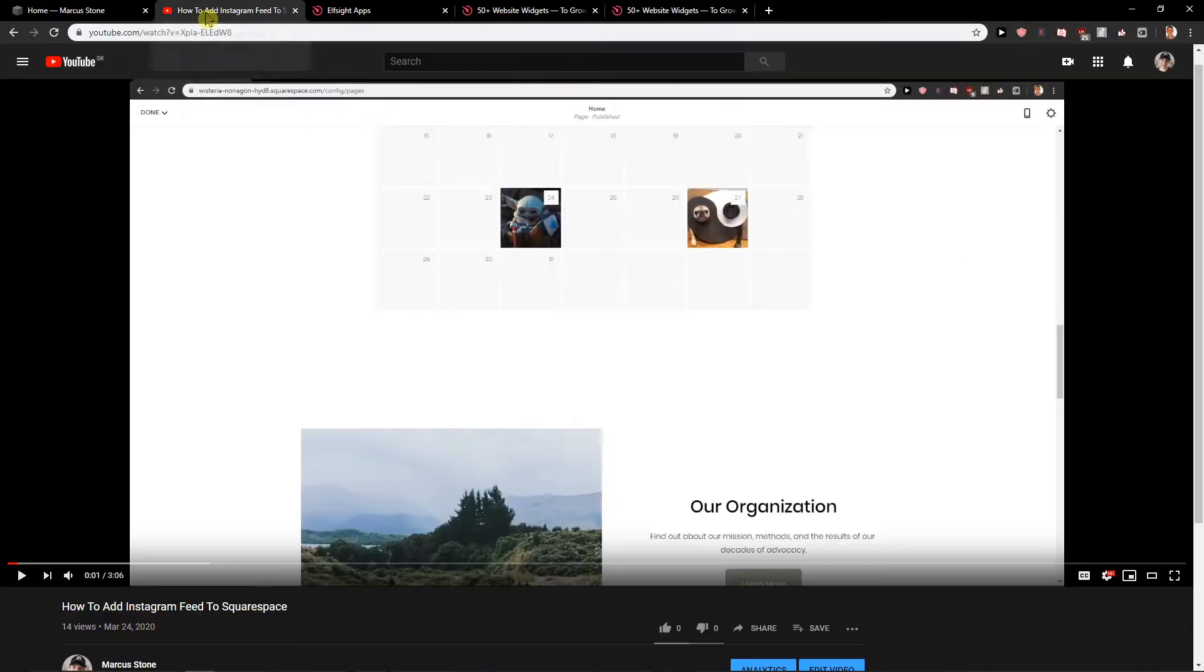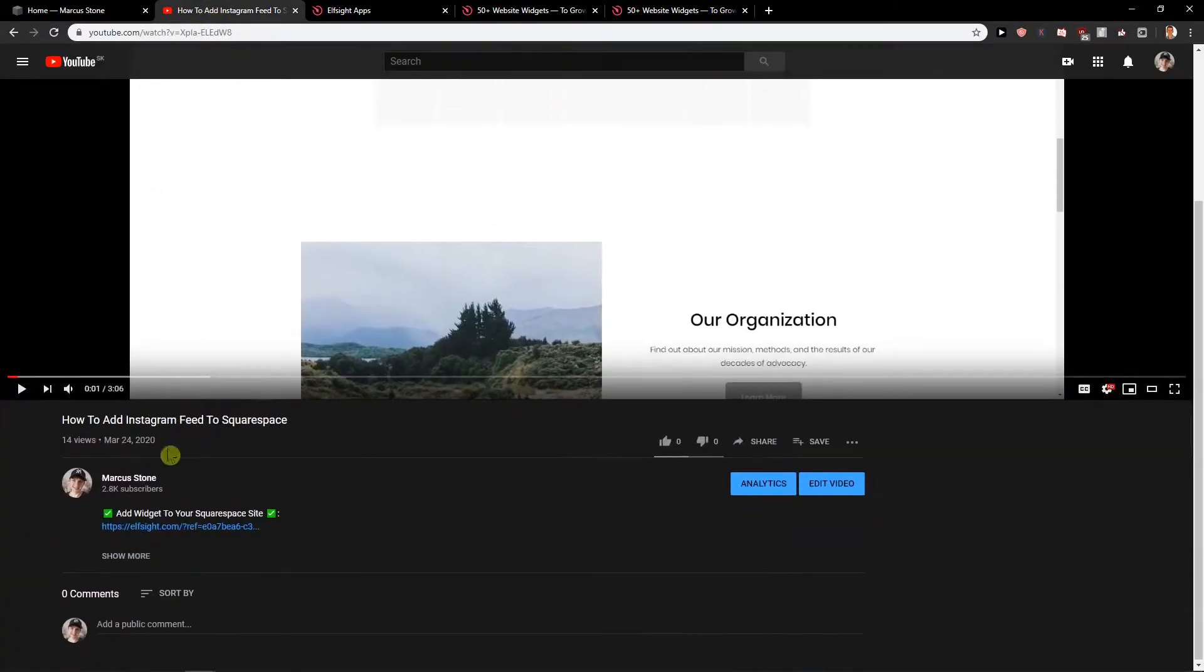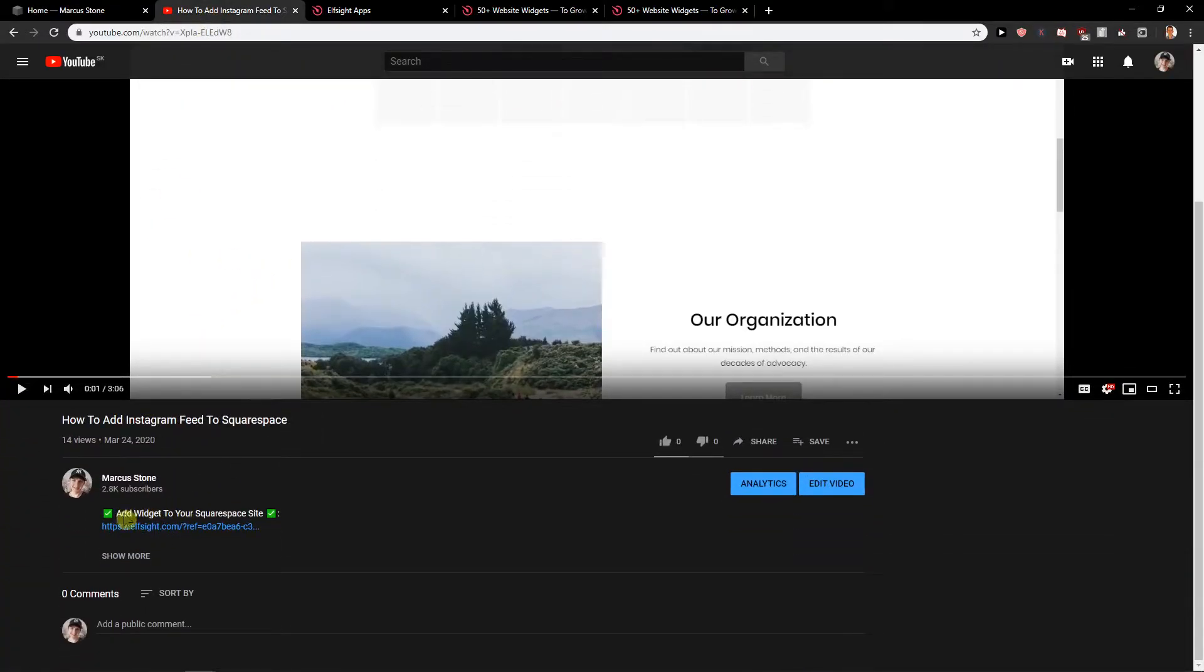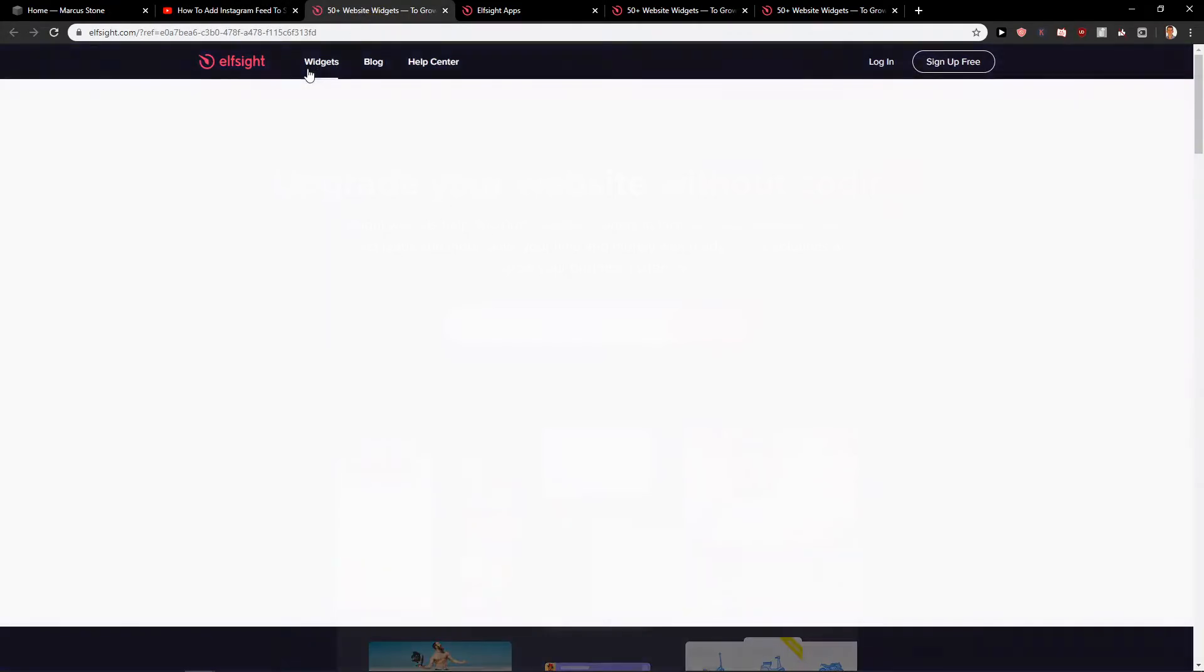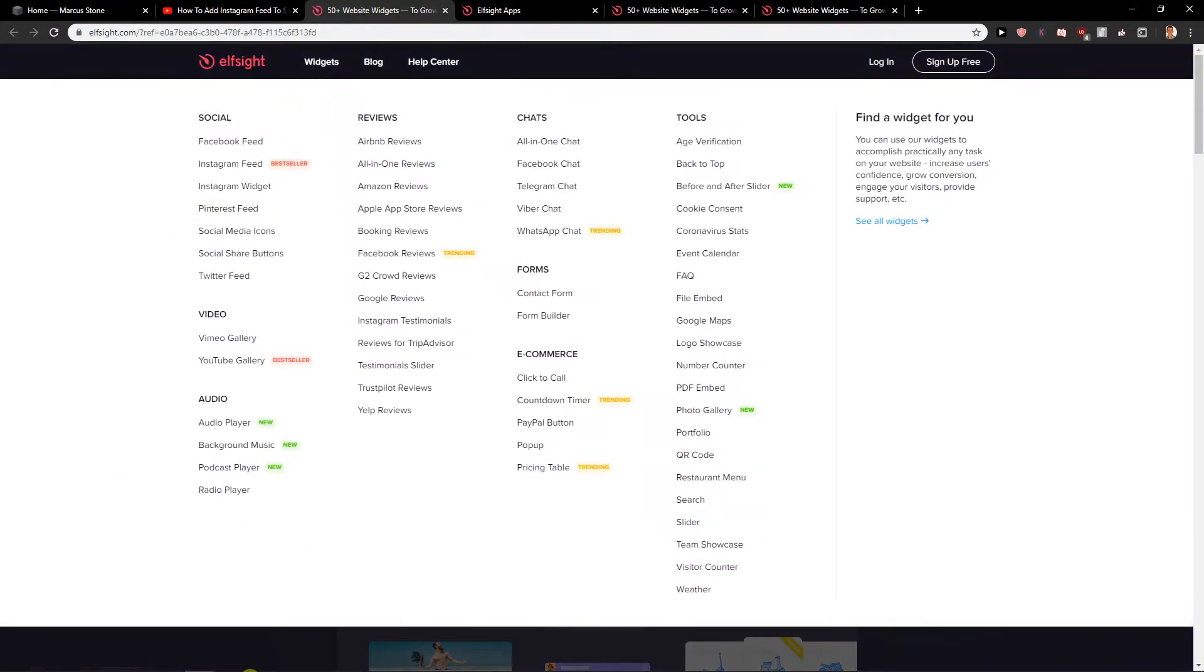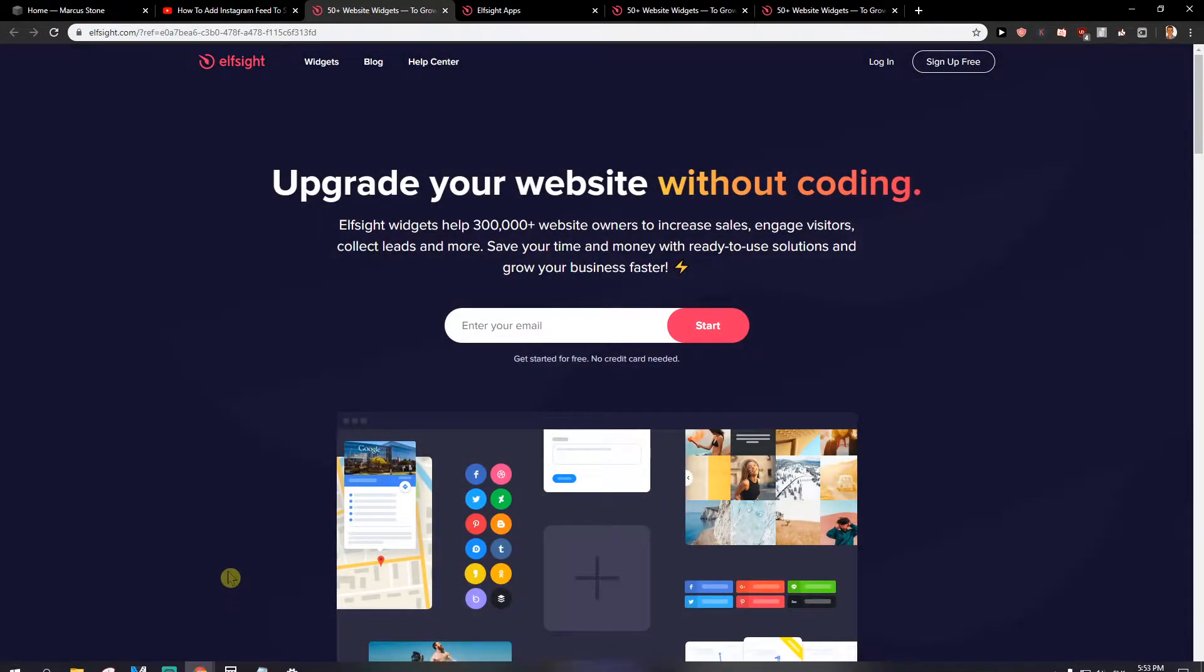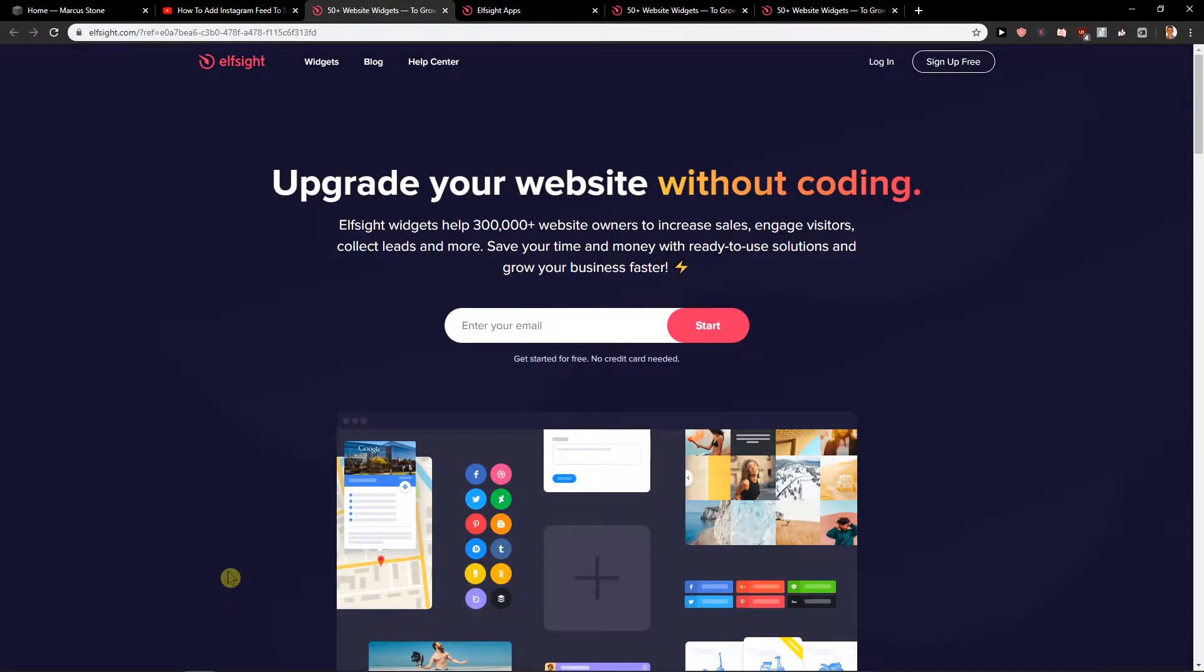First what you want to do is just scroll down below in the description on the video and click here on the link. When you click on it you will get on a site called Elfsight. Elfsight is an amazing site with more than 50 widgets and they're really easy to use.